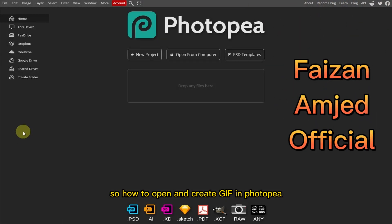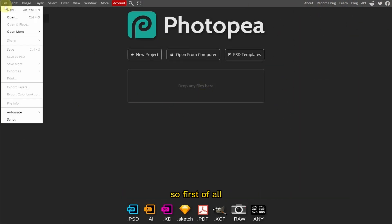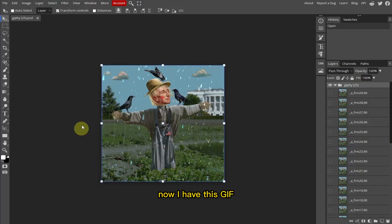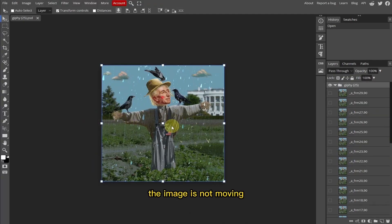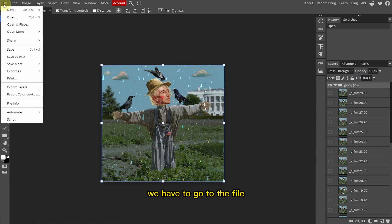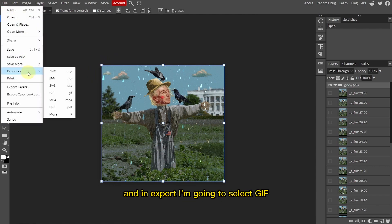So how to open and create GIFs in Photopia. First of all, I'm going to go to File and click on Open. Now I have this GIF but as you can see, the image is not moving. So in order to move these images, we have to go to File and in Export, I'm going to select GIF.